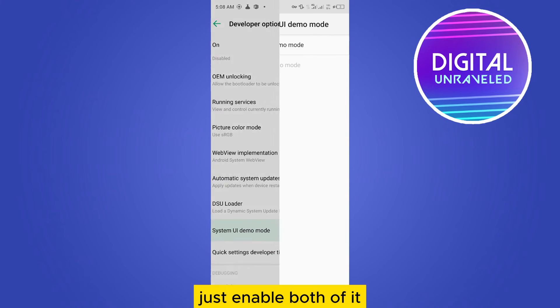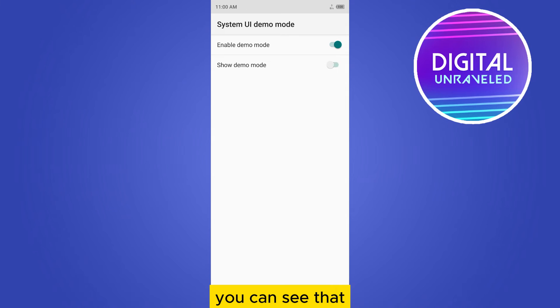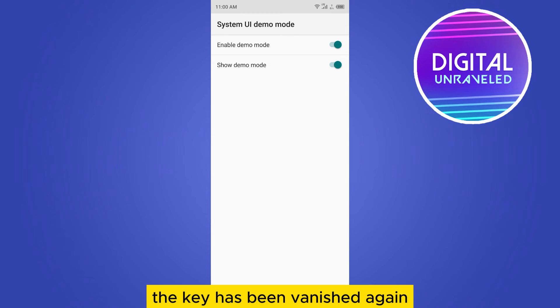Just enable both of it, first one then second one. You can see that the key has been finished.